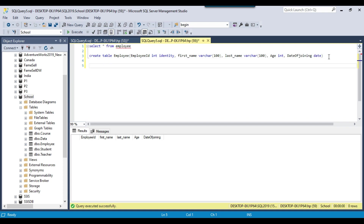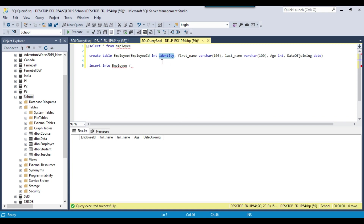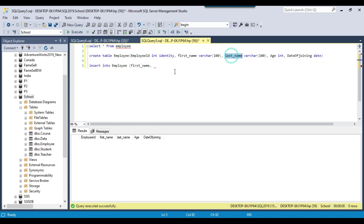Now let's insert data into the employee table. The query syntax is INSERT INTO followed by the table name. In the brackets after the table name, we provide the list of columns whose values we want to insert. The first column is employee ID, but because it is an identity column it doesn't need any input, so we skip it. We then list first name, last name, age, and date of joining, and close the bracket.